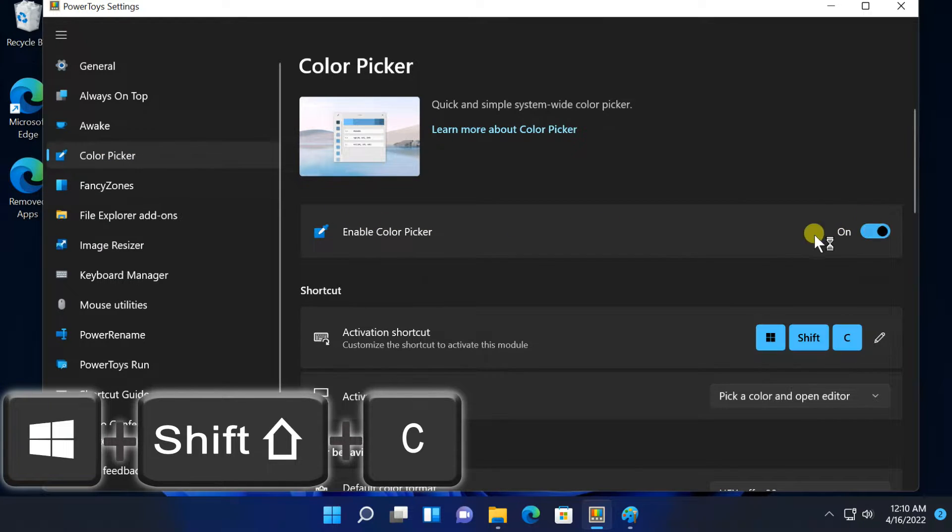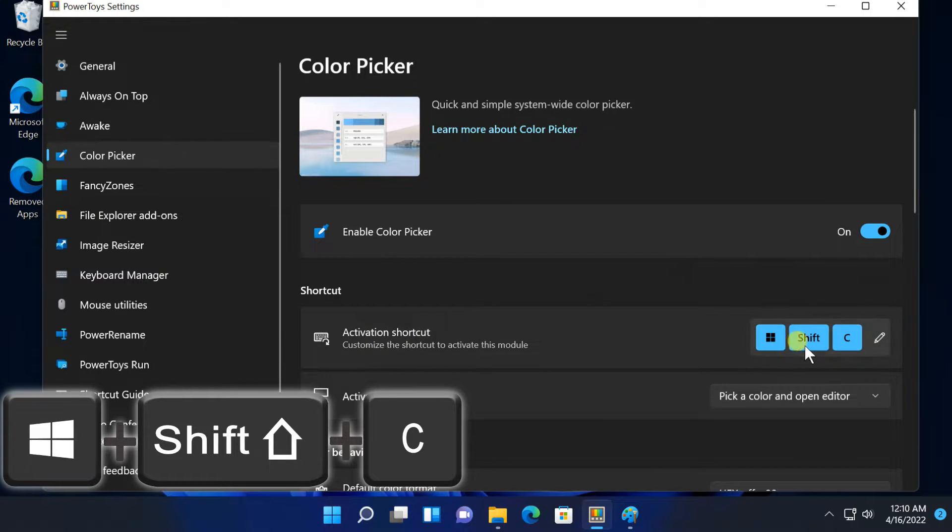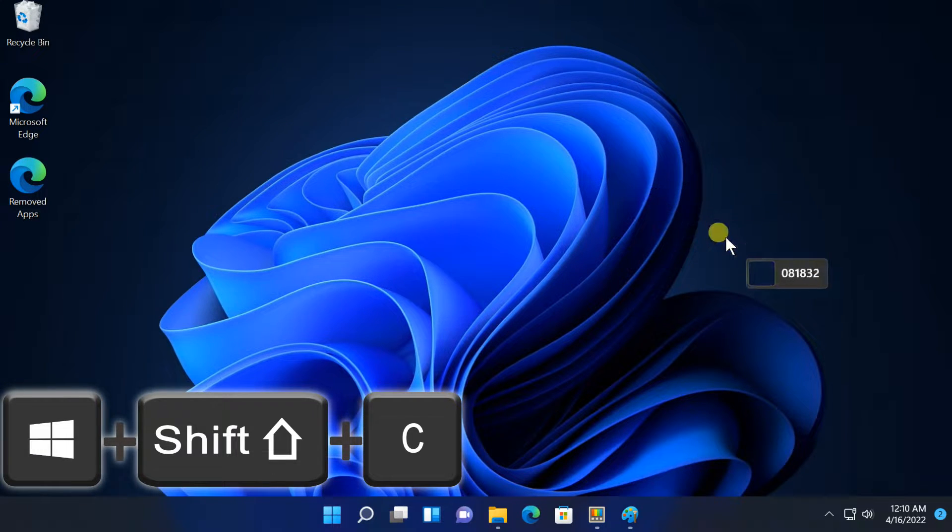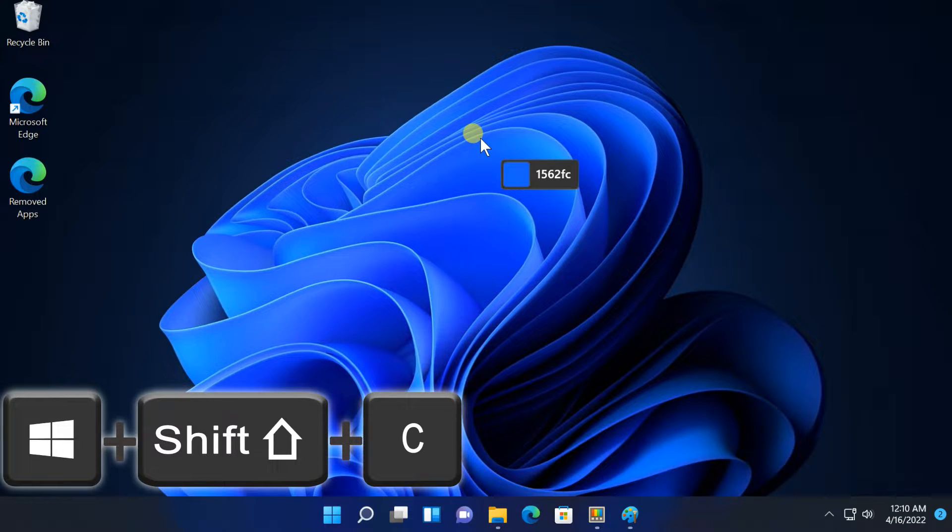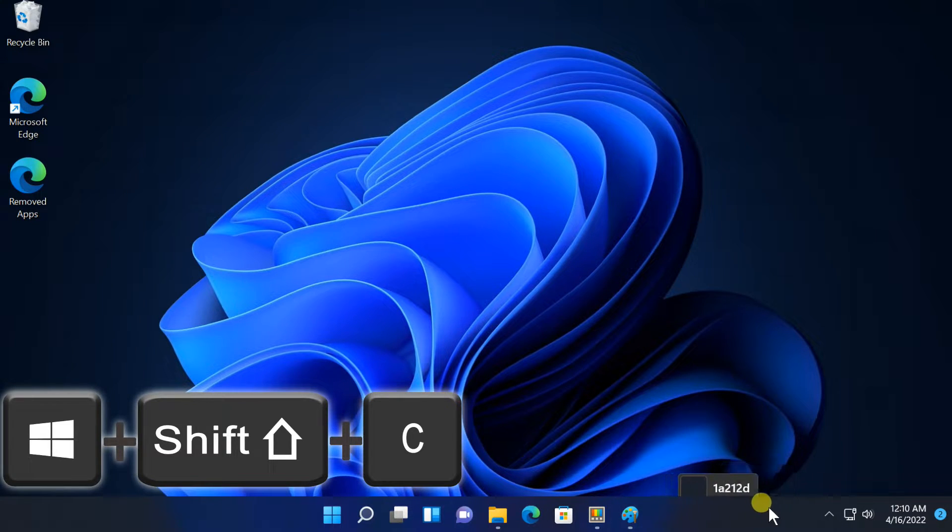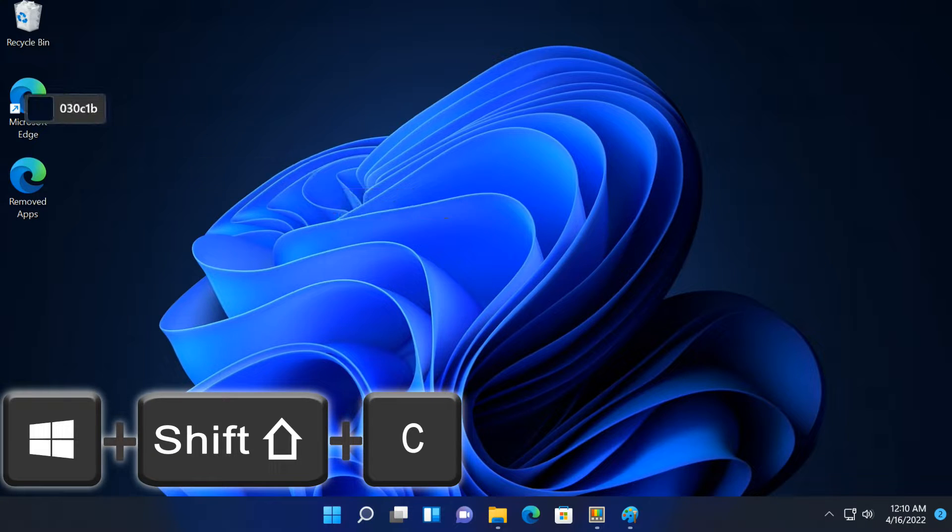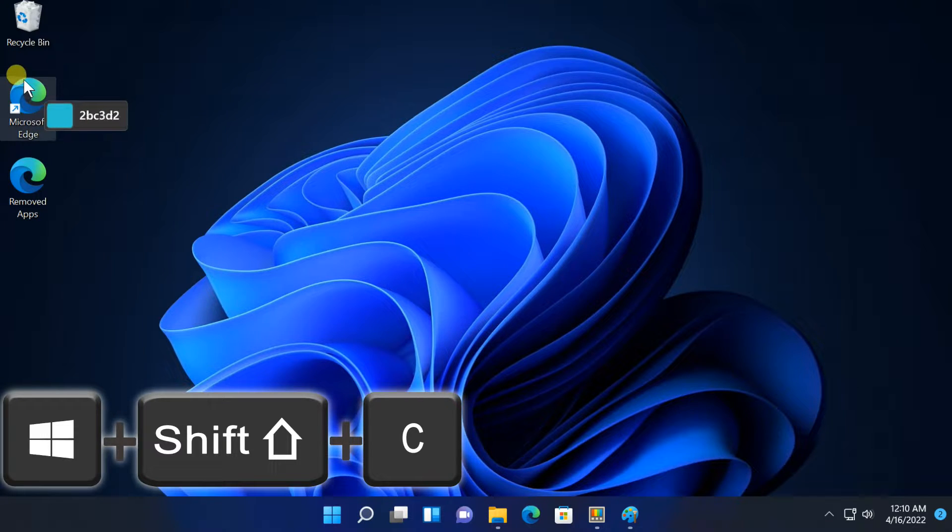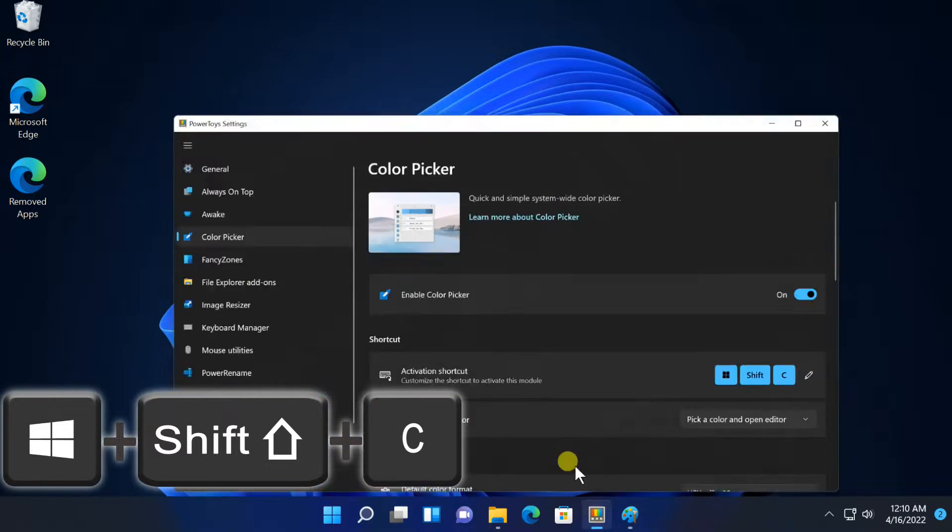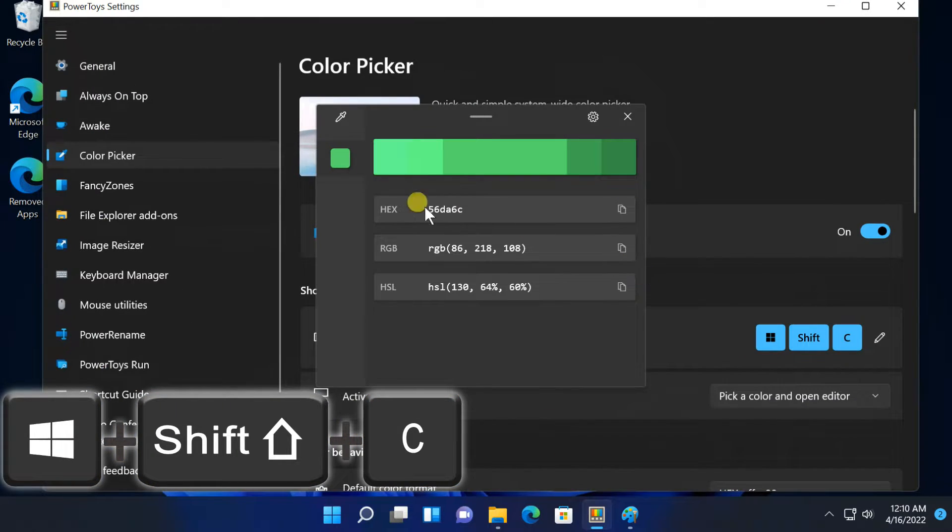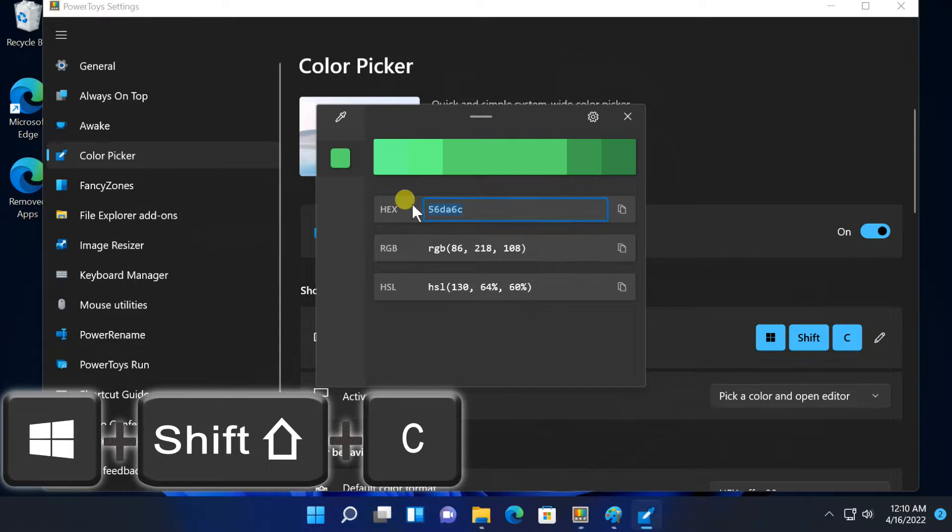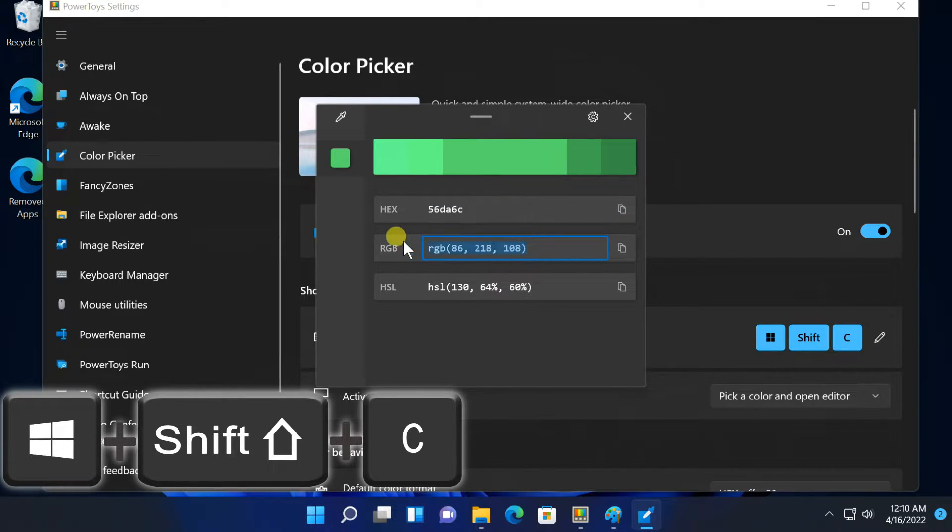After enabling it in PowerToys, press Win plus Shift plus C to open it anywhere. You'll see the color code displayed in both Hex and RGB, so you can use it in other programs. Click on Copy and the color code will be copied to your clipboard so you can paste it.